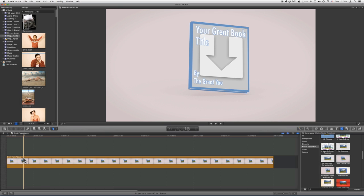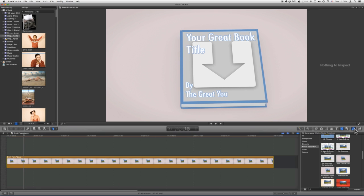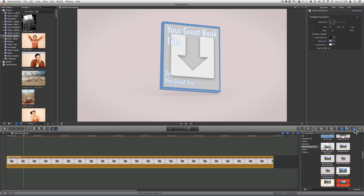The next thing you need to do is click on your template and then go to your Inspector tab. Inside of your Inspector tab, make sure your Generator tab is selected. Now you can customize your parameters.